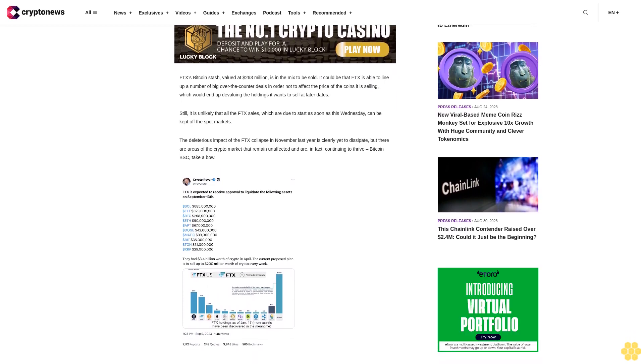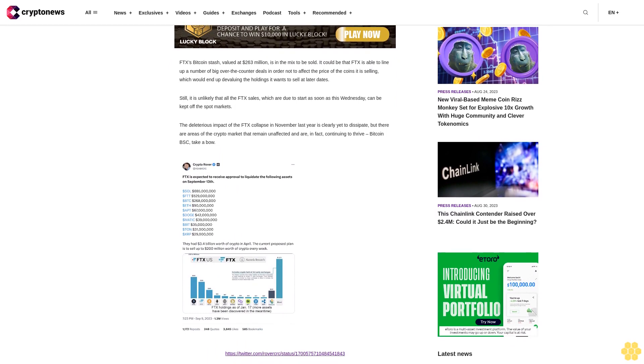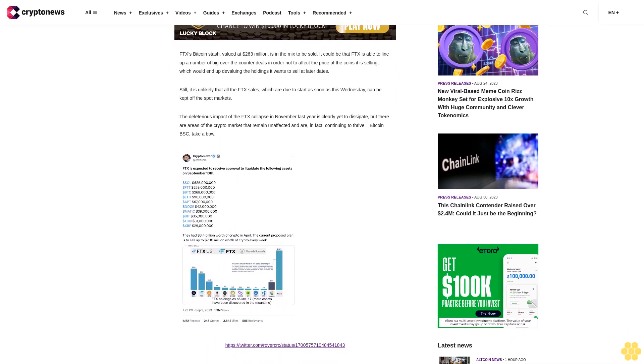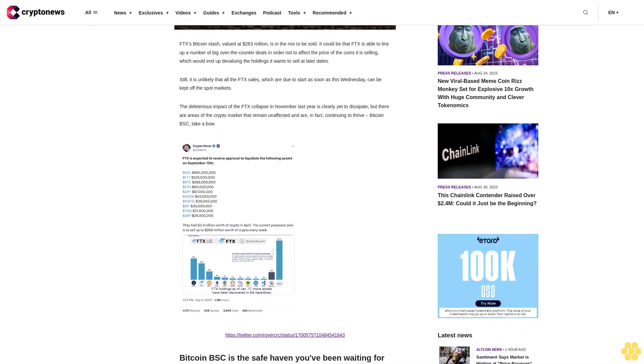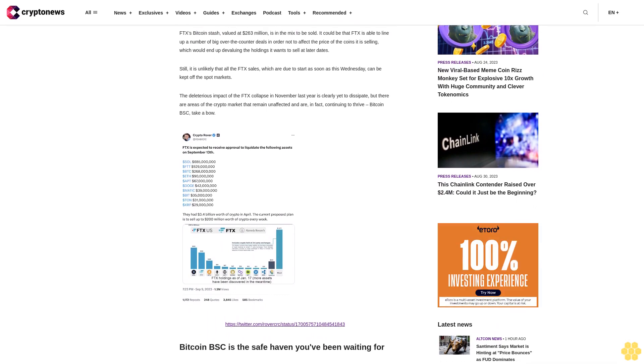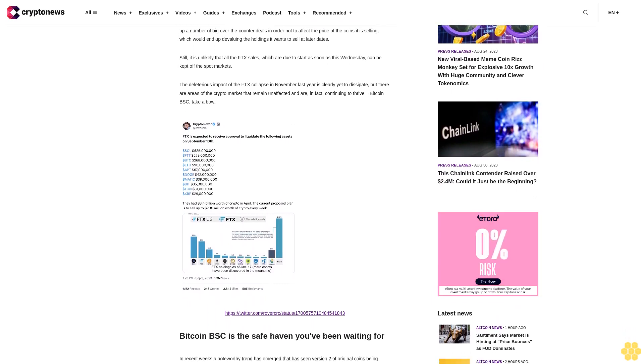The deleterious impact of the FTX collapse in November last year is clearly yet to dissipate, but there are areas of the crypto market that remain unaffected and are, in fact, continuing to thrive. Bitcoin BSC take a bow.